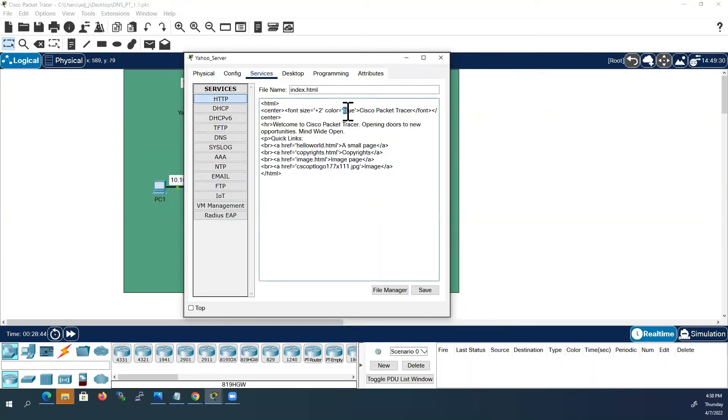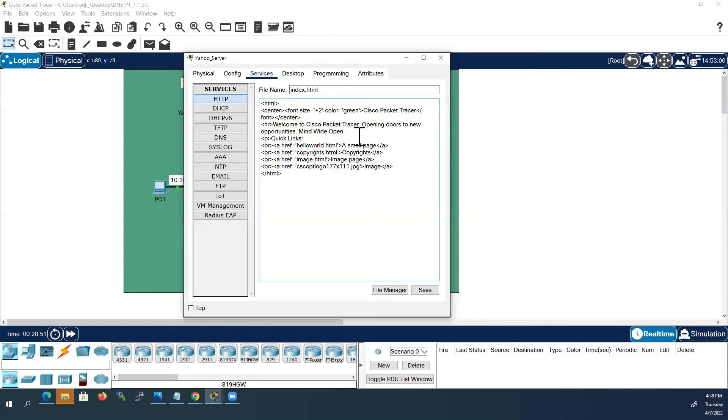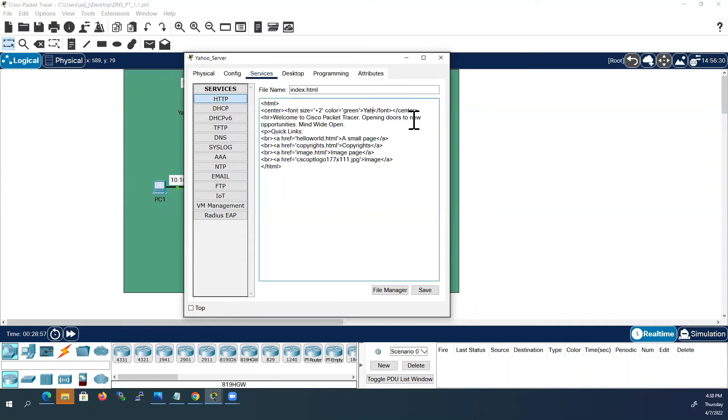Here I will change the color from blue to green. And instead of Cisco Packet Tracer I will change it to Yahoo.